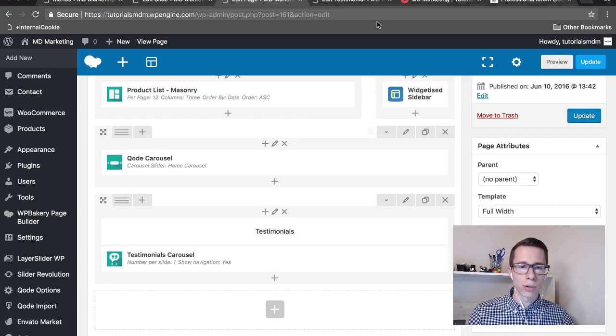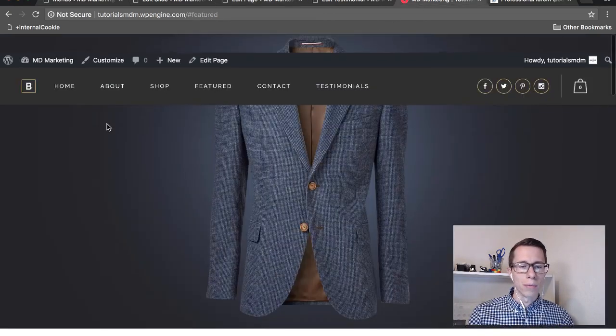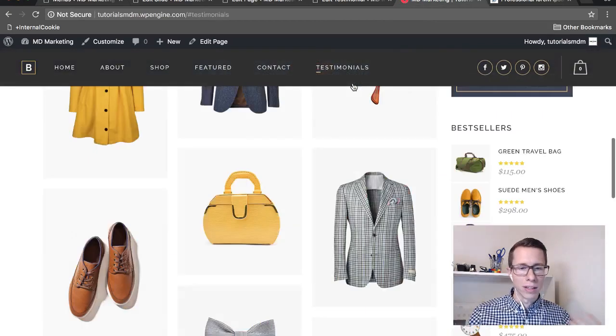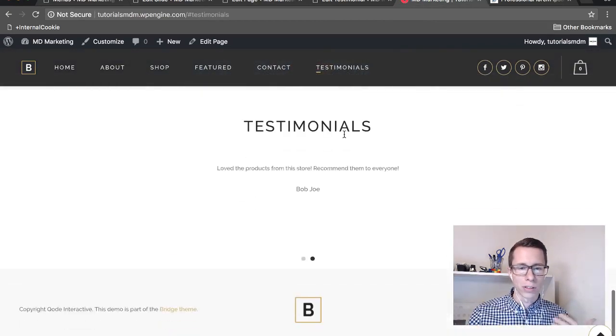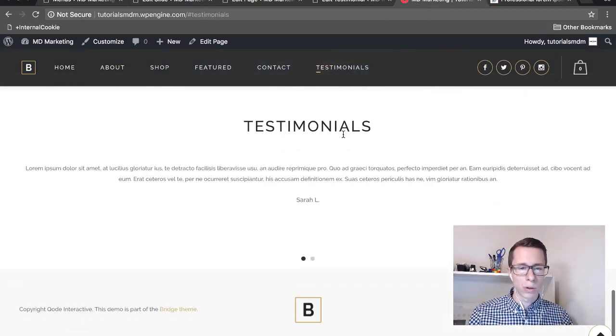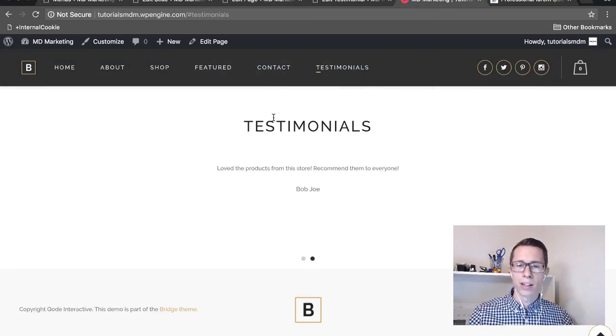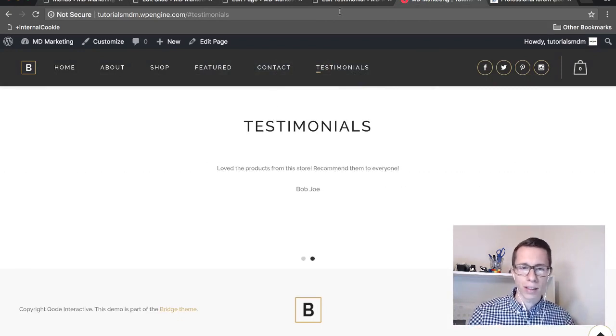Then save your changes or push update to the page and then you can go back to the page and test it. Again we hit Testimonials, there's a smooth scroll effect to Testimonials. We got a little bit of extra padding there if you want to adjust it.